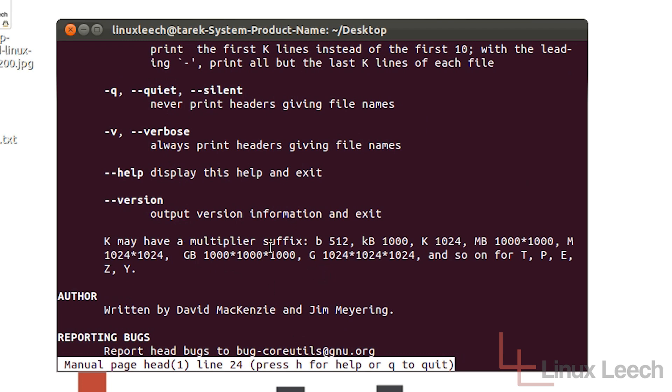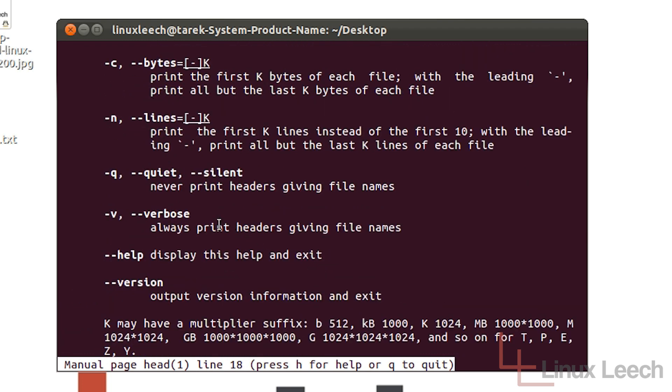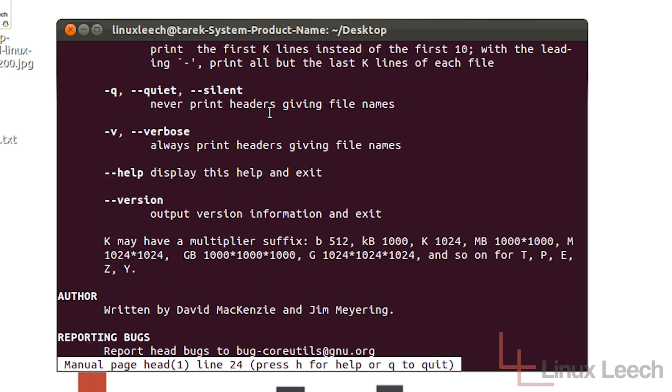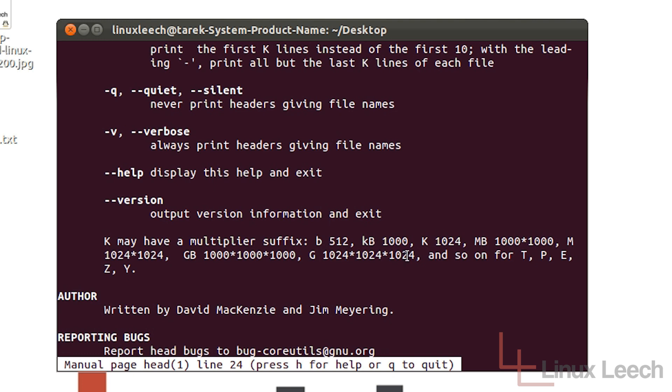And also with these options that take numbers, if we are using quite large numbers, we don't actually have to type in the exact full number. We can actually use some of these multiplier suffixes. So you can see that B is kilobytes, K is kilo. We've got megabytes, mega. Gigabytes, giga. And there is a difference between them. So this is 1024 and this is 1000.